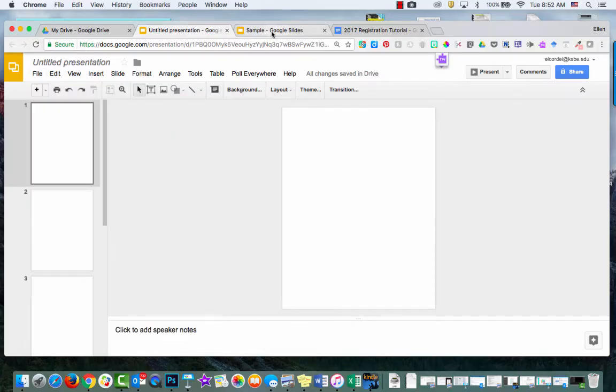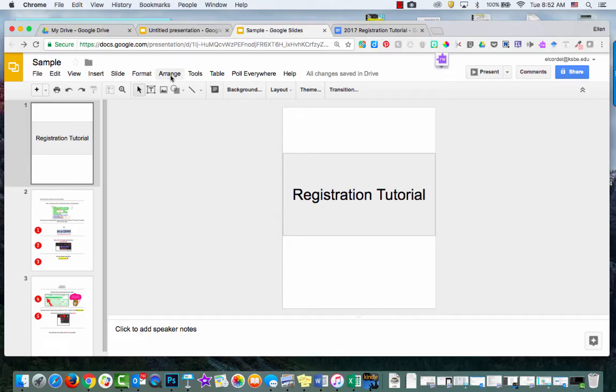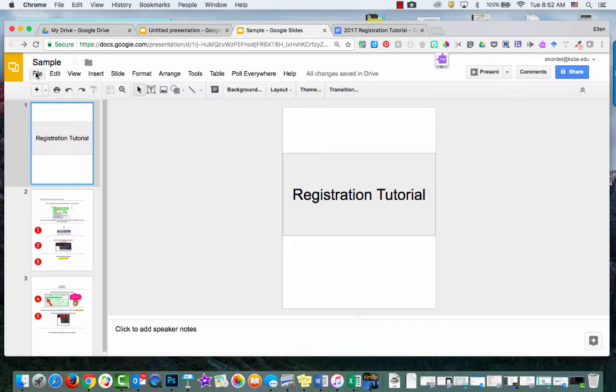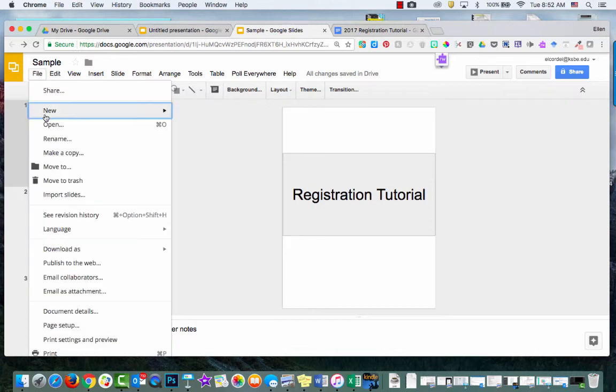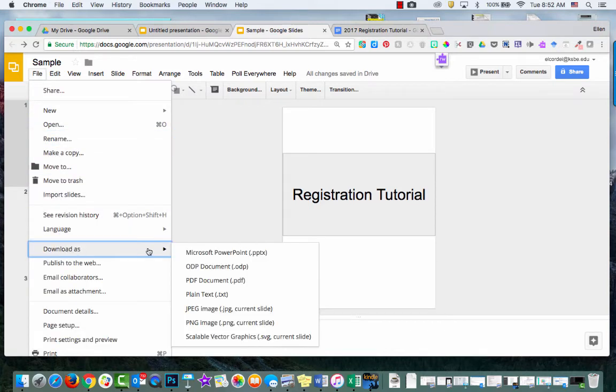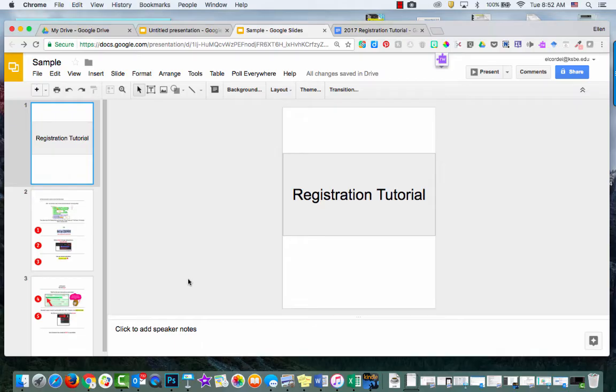So I actually created a sample here. Here's a sample. And I just took an old document. And I would just go File and then I'm going to Download as PDF.